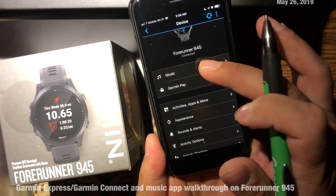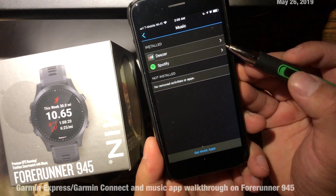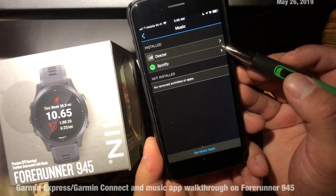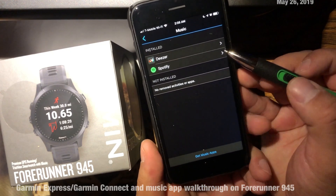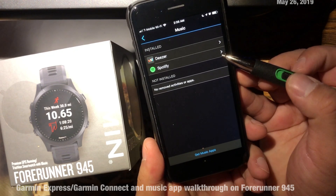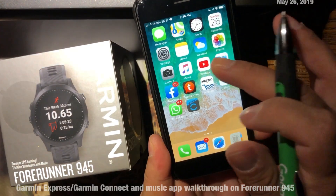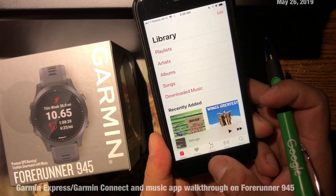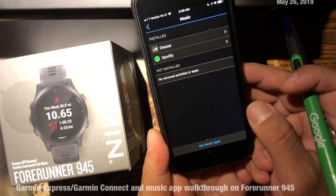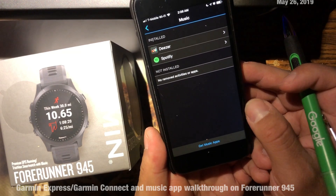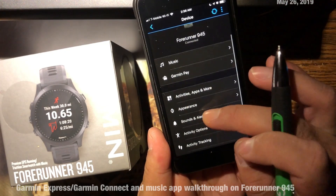In settings you can see the music services. It's worth noting that the Forerunner 945 supports online music services such as Deezer and Spotify. I was shocked not to find Apple Music or iTunes, because that's what I use. Since those services aren't available, I had to sync my music physically on the computer, which I'll show you later.